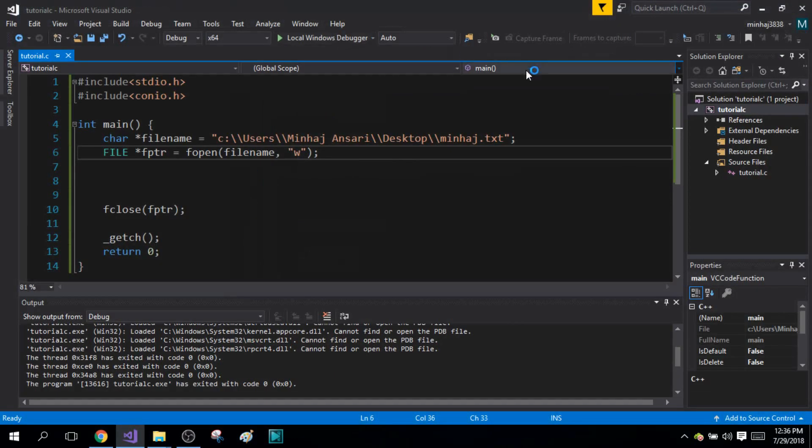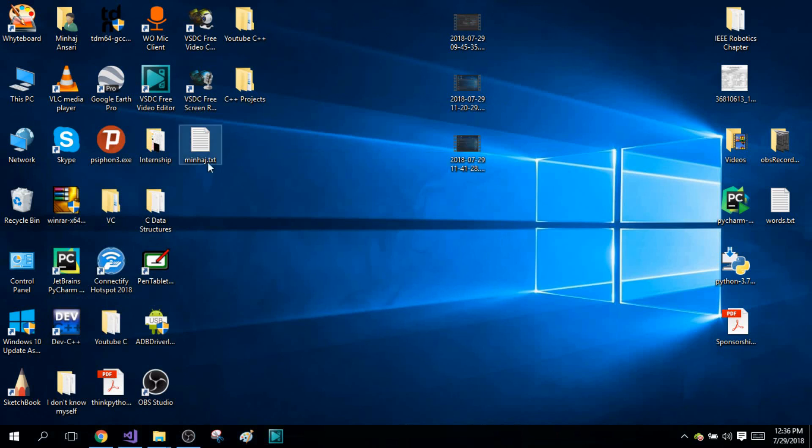Let me show you what I mean. Right here you can see Minhaj.txt file and this has been created by the program because it didn't exist in my path. So I'm going to delete this again.